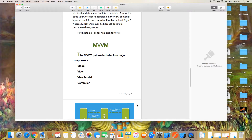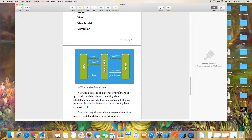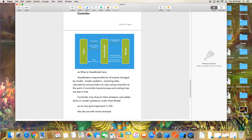MVVM stands for Model-View-ViewModel. We hide the heavy controller by moving all the calculations and logic into the ViewModel. The ViewModel is responsible for communicating with the model, and in the controller we simply call the ViewModel and show results to the view. The ViewModel handles model updates, data changes, events, and provides processed data to the view using the controller — making the controller's job much easier.